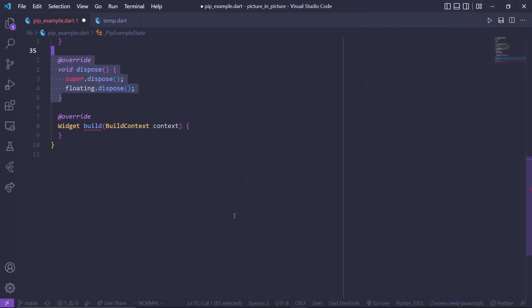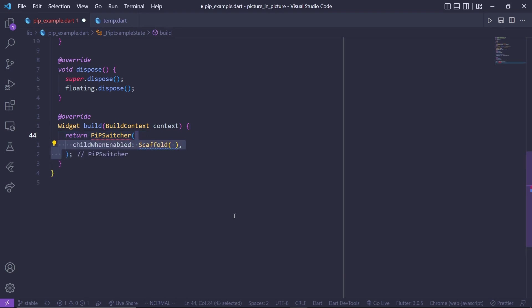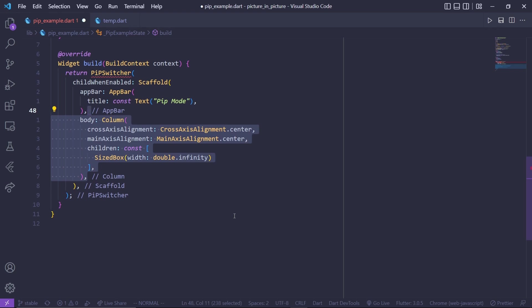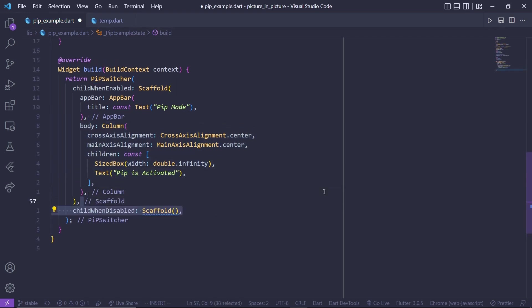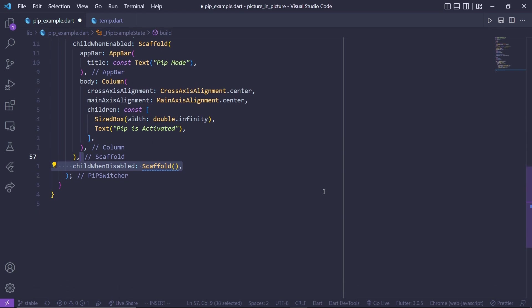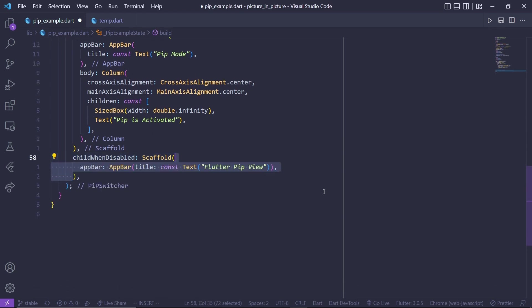Now it's time to build the UI. Add the PipSwitcher widget which comes from the floating package. Add the whenChildEnable property, which renders the UI for the PiP mode — here we return a simple scaffold with an app bar and a body column with a text widget. Then add whenChildDisable, which renders the UI in normal mode — we return a scaffold with an app bar and a body column.